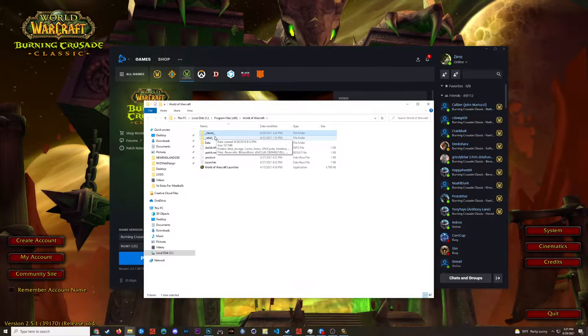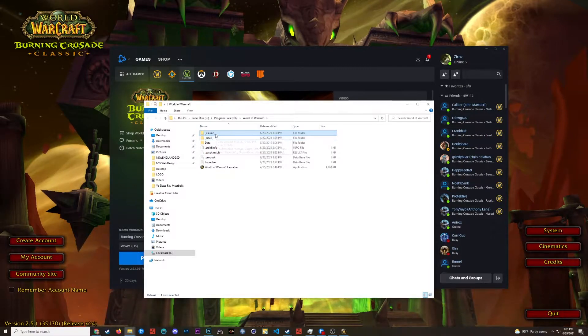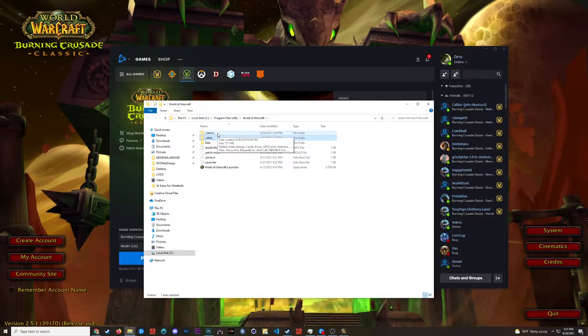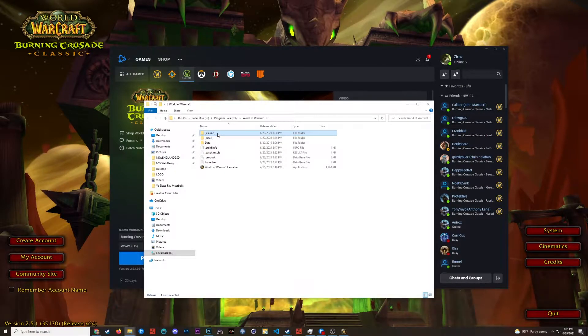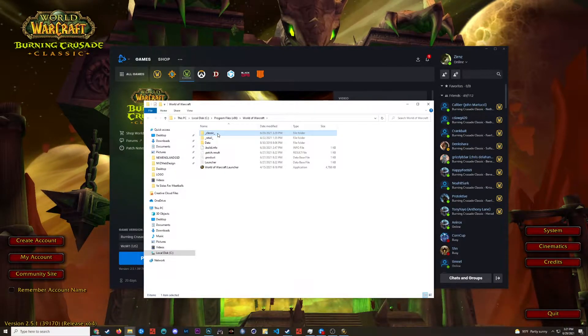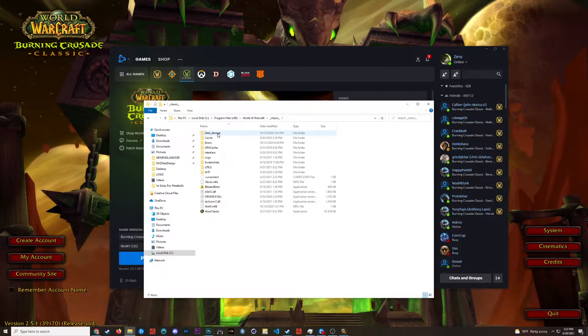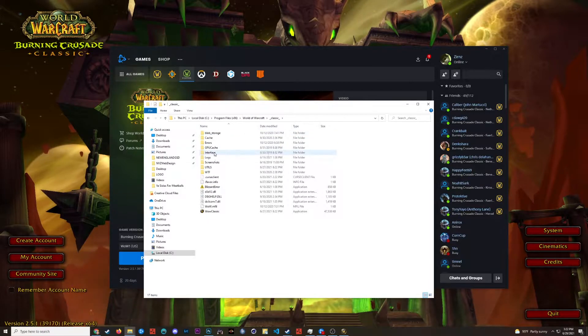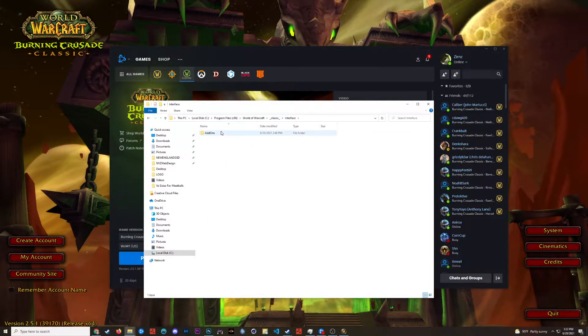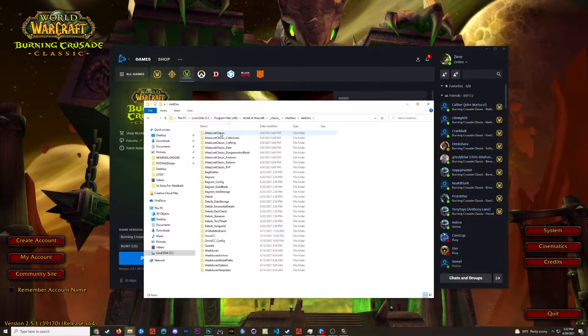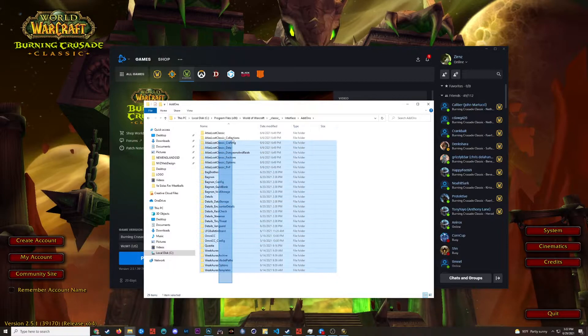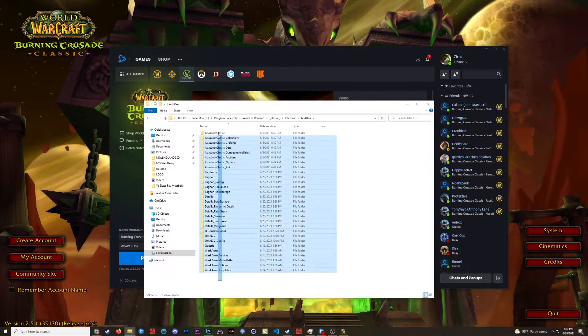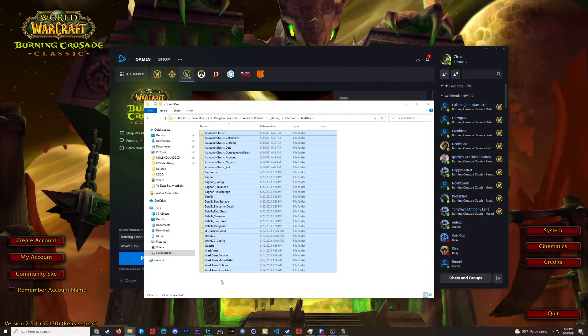In here you're going to have your game versions. So I have Classic and Retail. Since these add-ons that I'm installing are going to be for the TBC Classic WoW, I'm going to be using the Classic directory. So you go to Classic, then you go to Interface, and then Add-ons. As you can see in here, I already have a lot of add-ons, but I'm going to show you how to get your own in here next.